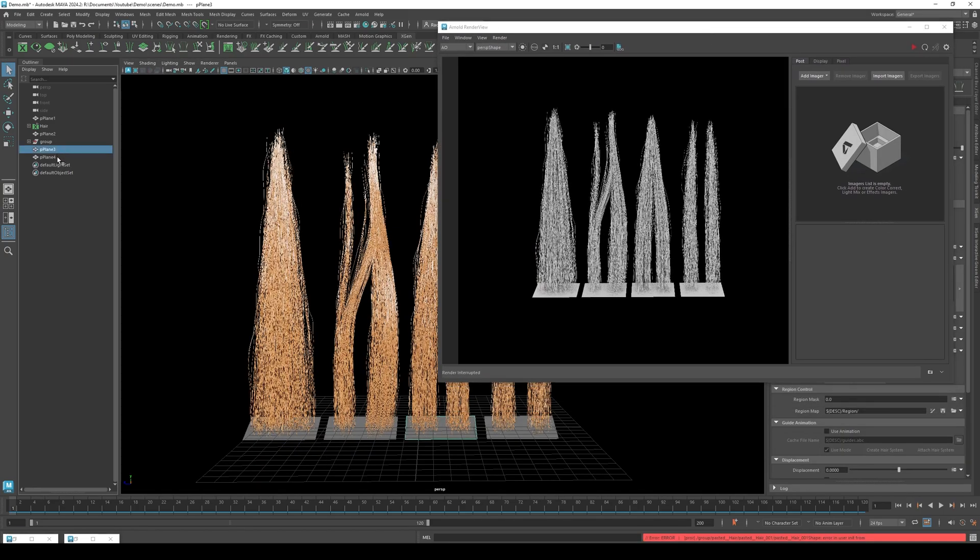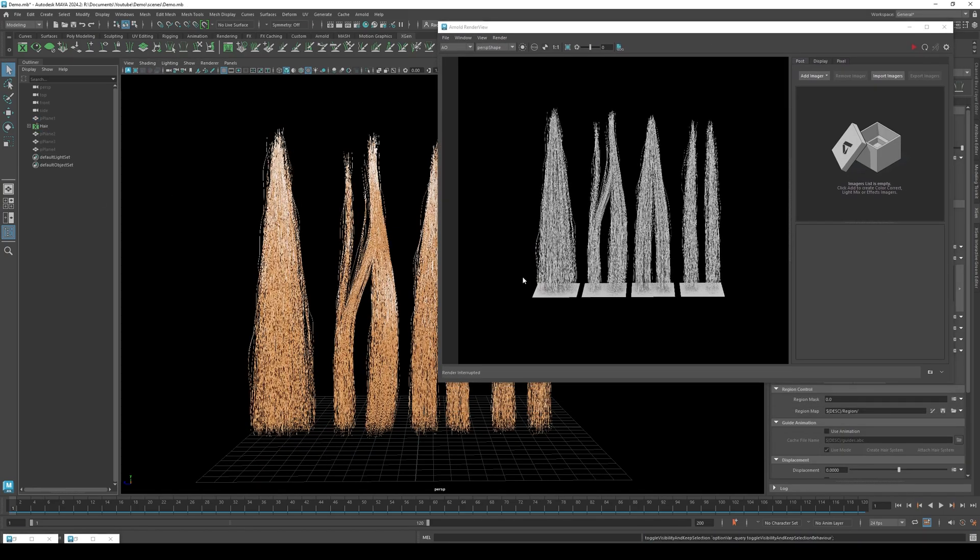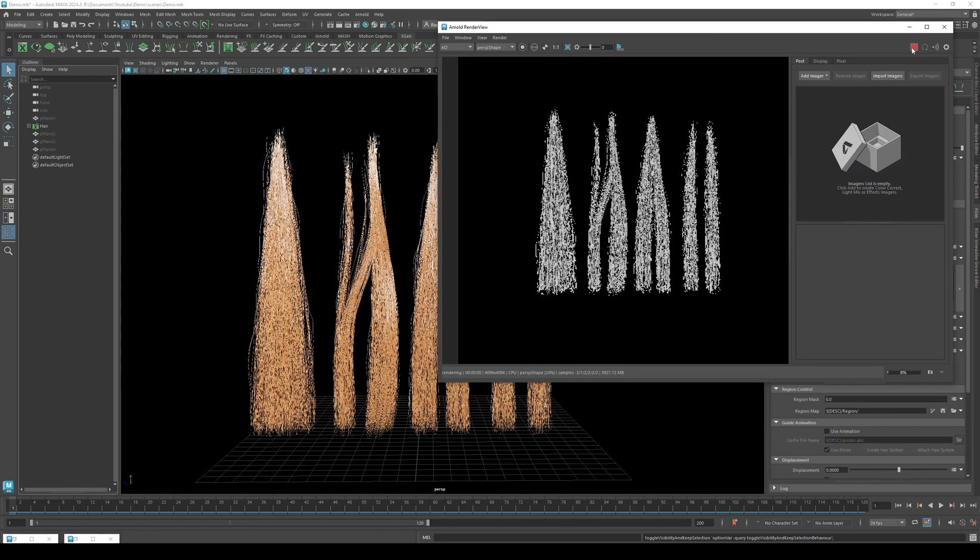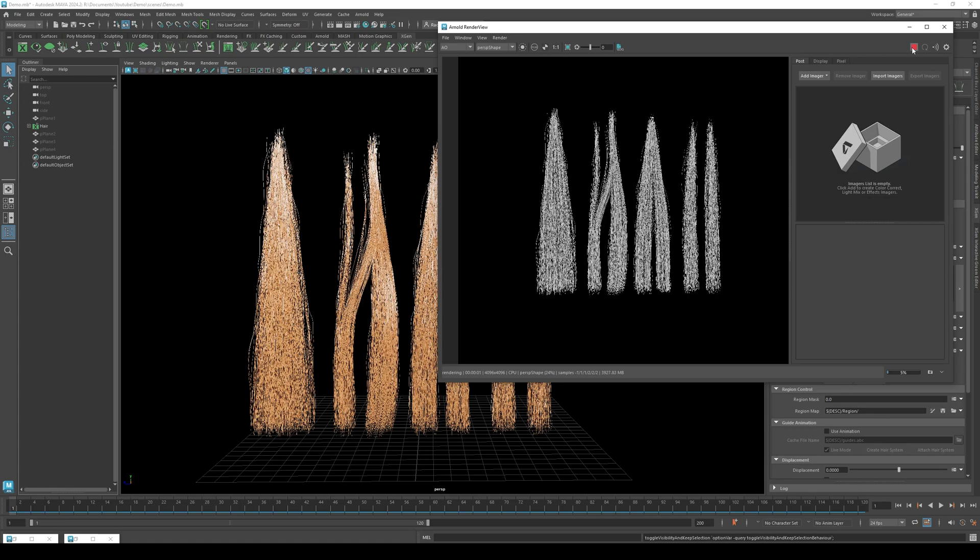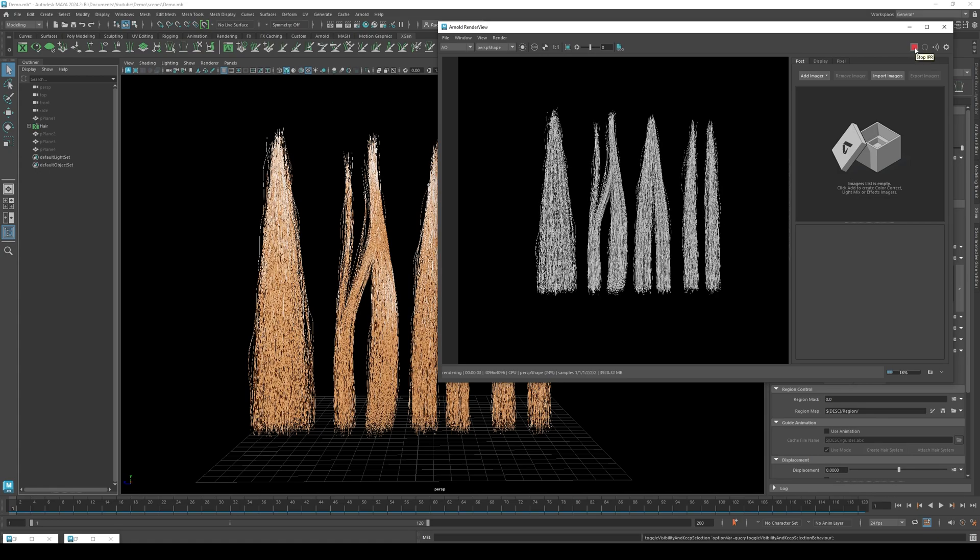Ah, we forgot to hide the planes. So just go in your outliner and hide your planes. Perfect! Now we have our AO map.